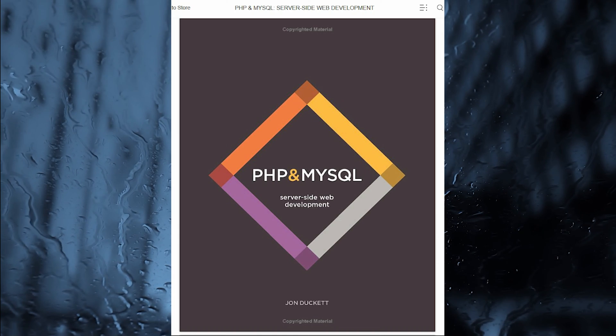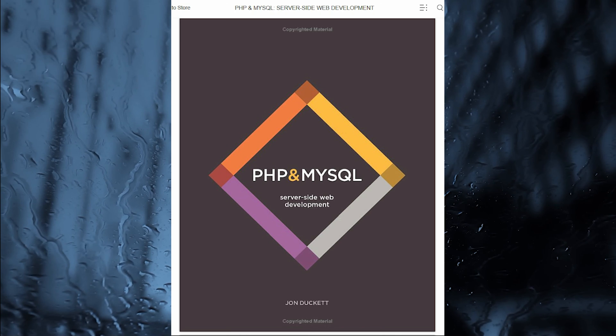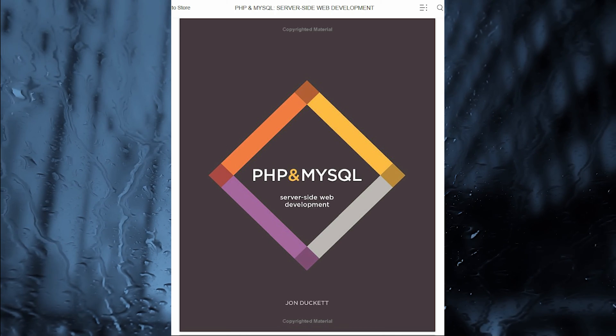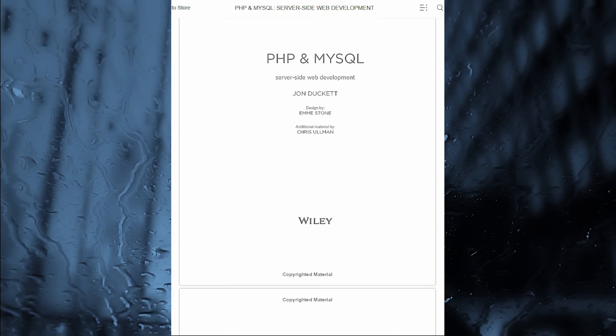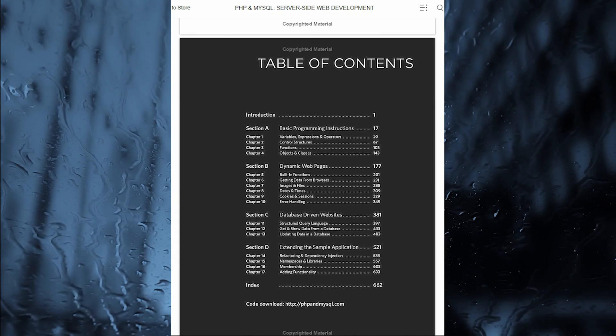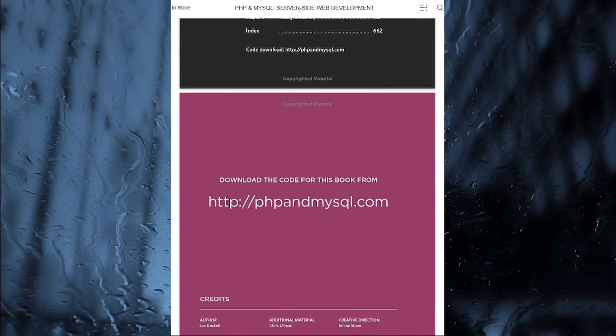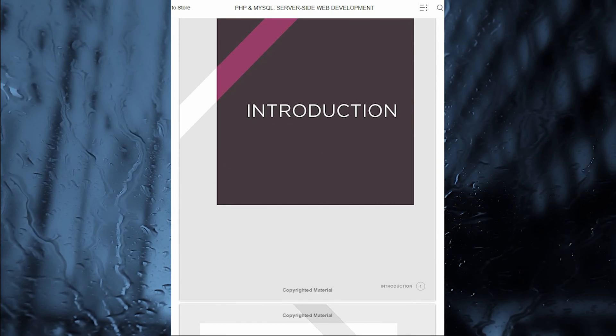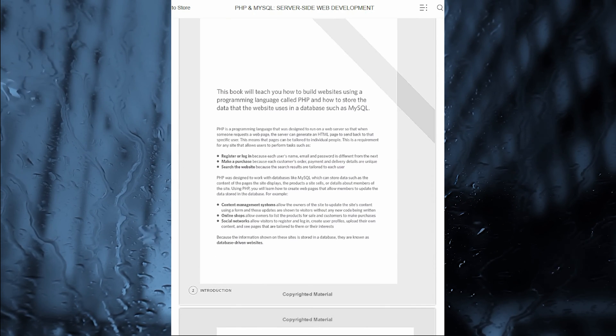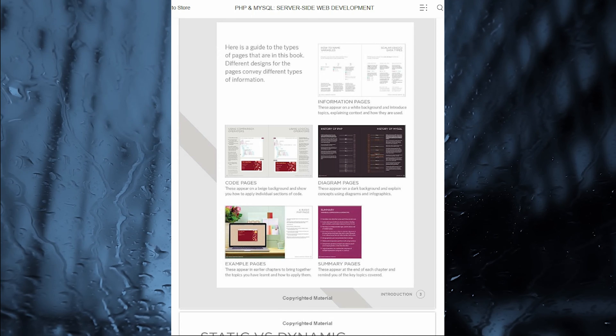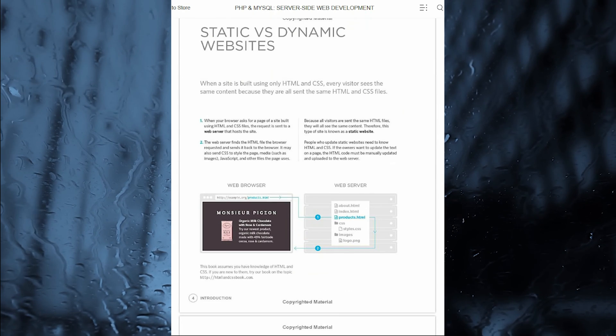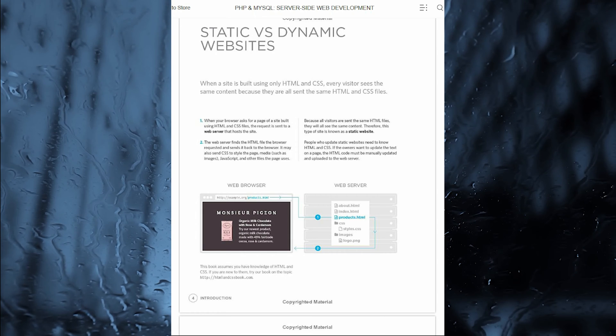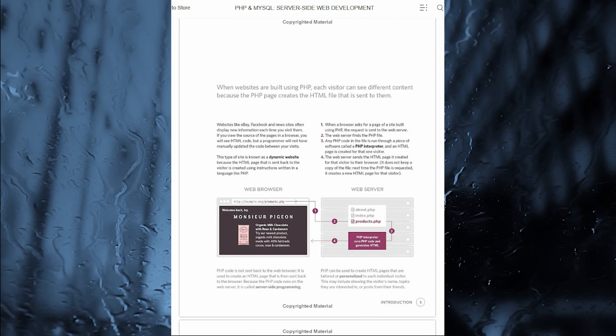My third preferred book is PHP and MySQL, server-side web development. This book was written by John Duckett. John Duckett is the worldwide best-selling author of HTML and CSS, design and build websites and JavaScript and jQuery, interactive front-end web development. His books have sold more than 400,000 copies in English, and been translated into 10 languages. His nicer way to learn features a high visual breakdown of code and concepts.